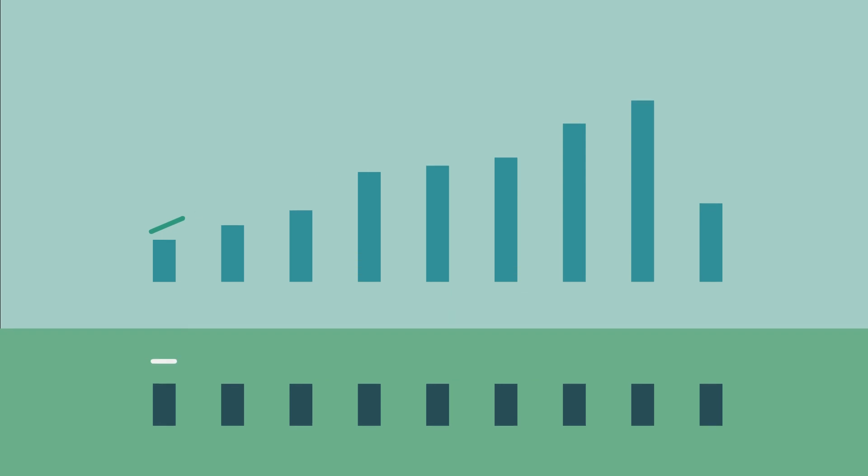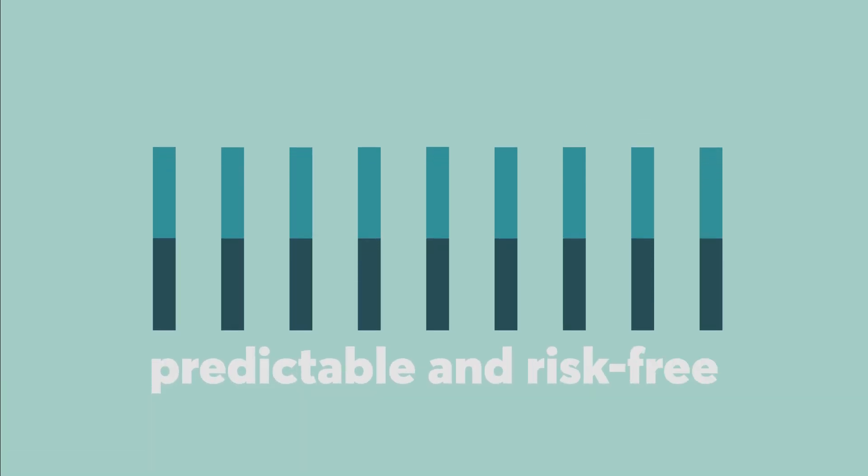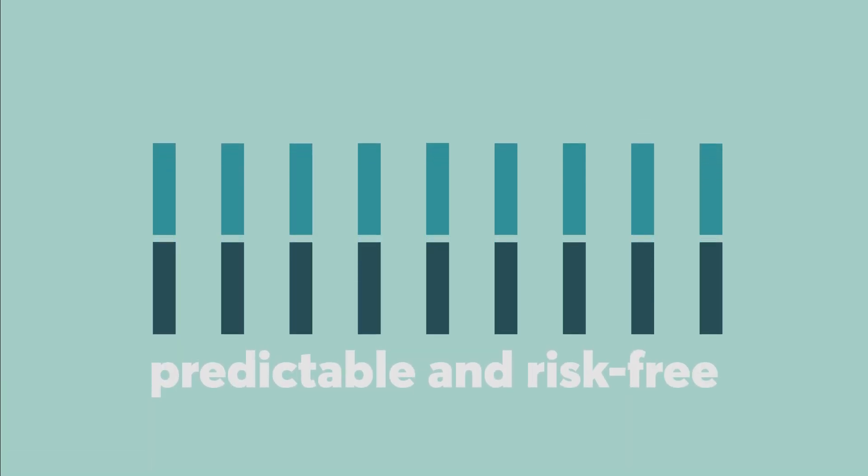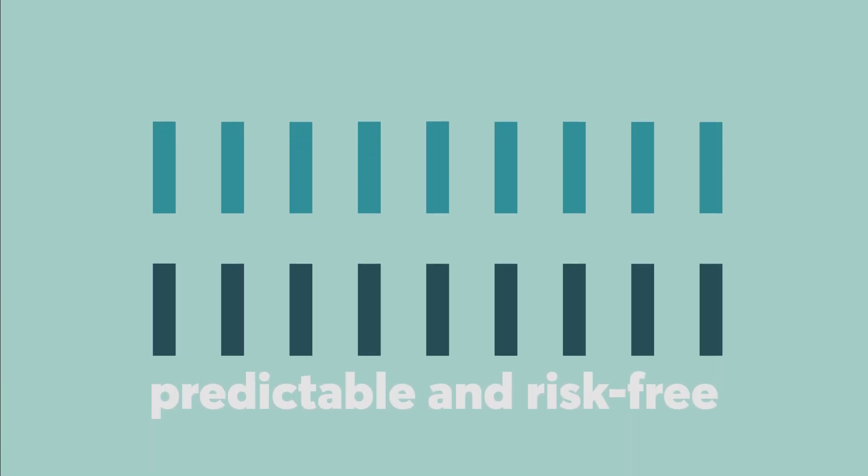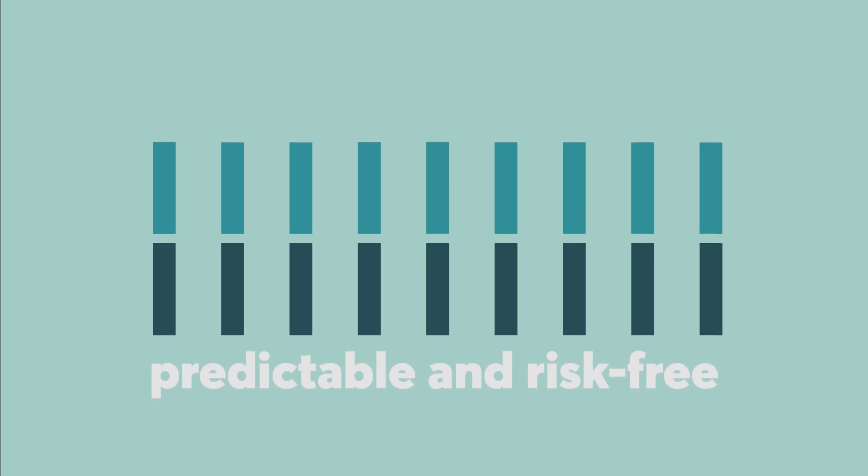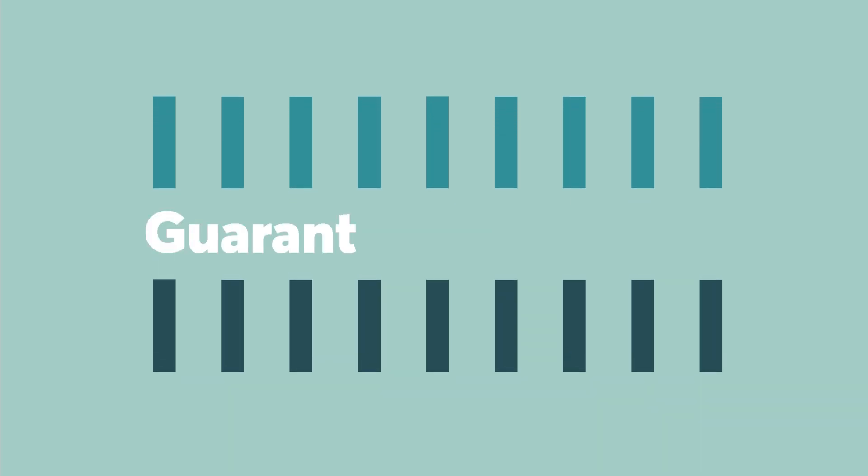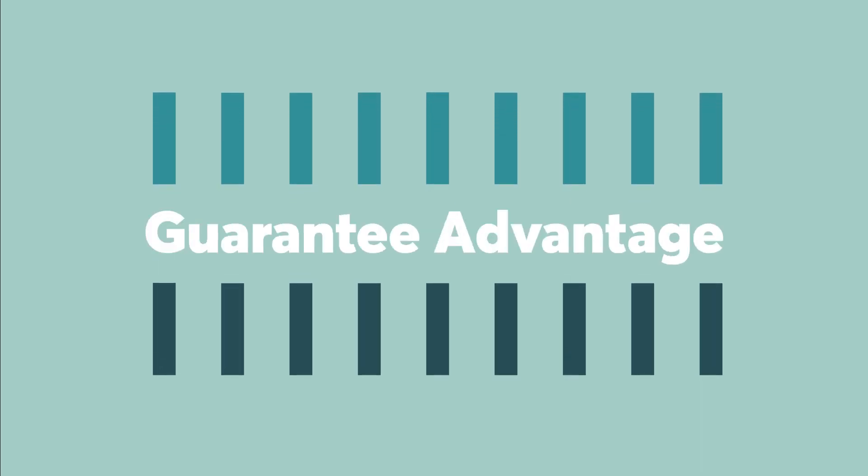Ideally, are you looking for an investment that's predictable and risk-free that will make your money work for you, like a stock would? Such a product does exist. It's called Guarantee Advantage.